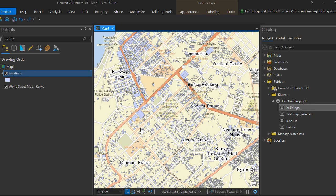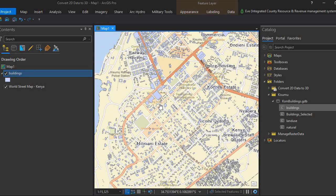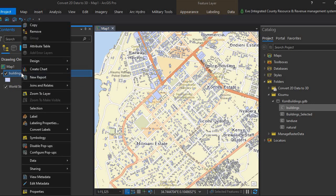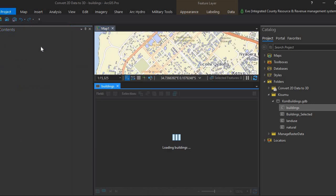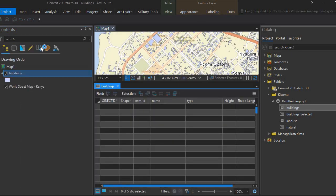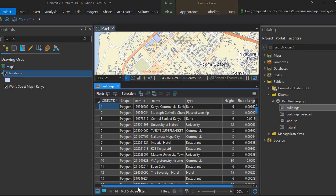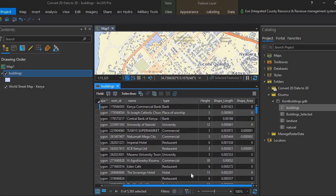We have data here for building footprints in Kisumu. I'll open the attribute table so you can see the attribute information. We have different attributes here, and most importantly we have the height attribute that we'll use to extrude our data from 2D to 3D.